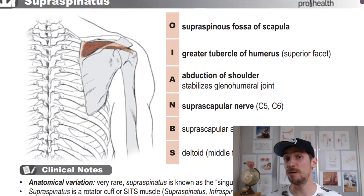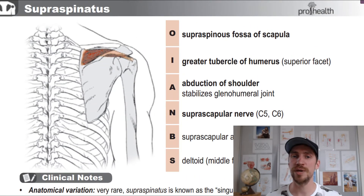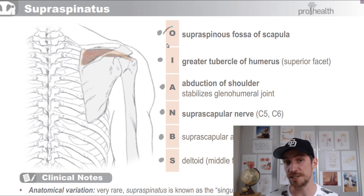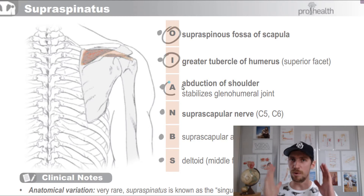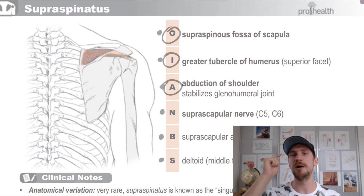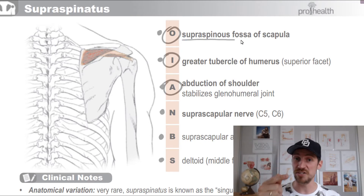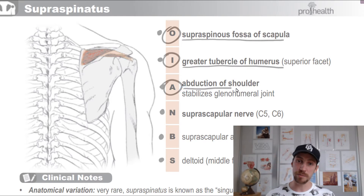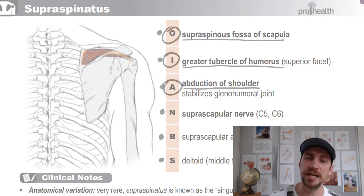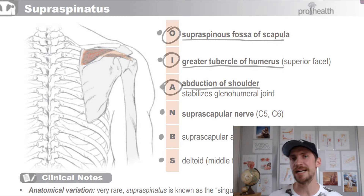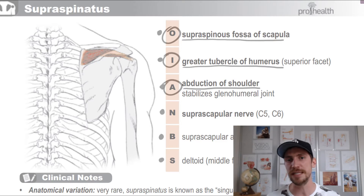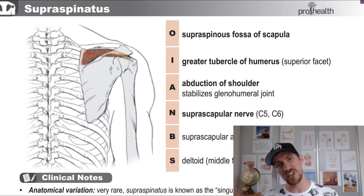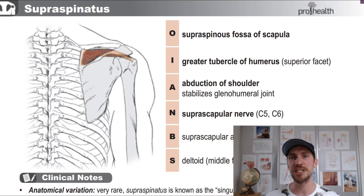Let's quickly run over this one more time. We have origin, insertion, action, nerve supply, blood supply, and synergists. In anatomy, the most important information is definitely origin, insertion, and action. Nerve supply is third — good to know. Blood supply and synergists are also good to know, but definitely not as important as knowing where the muscle starts, where it ends, and what type of action it produces.